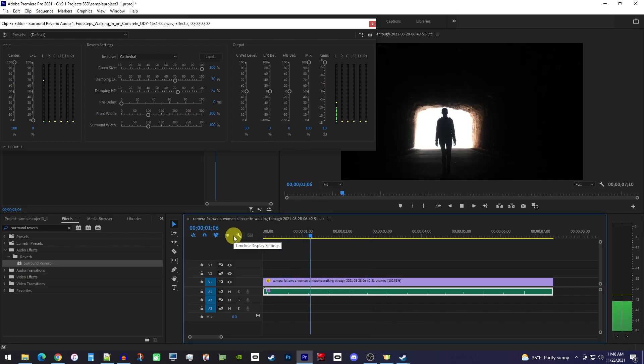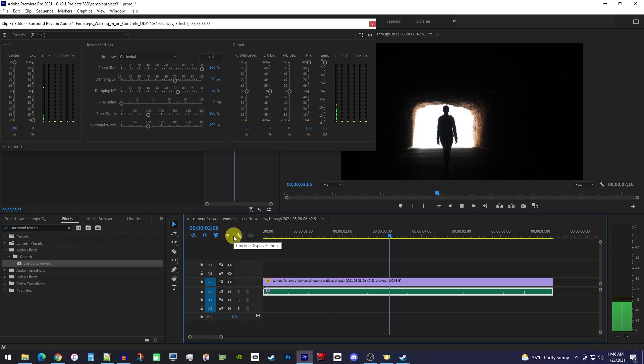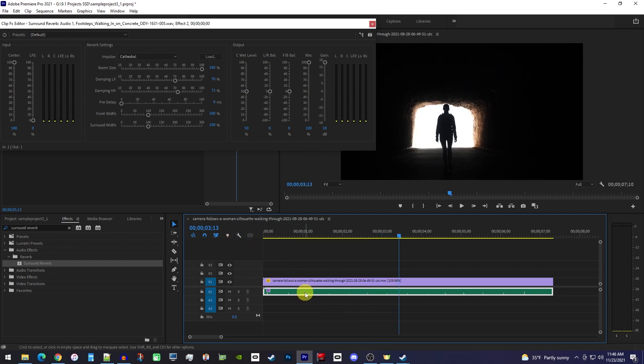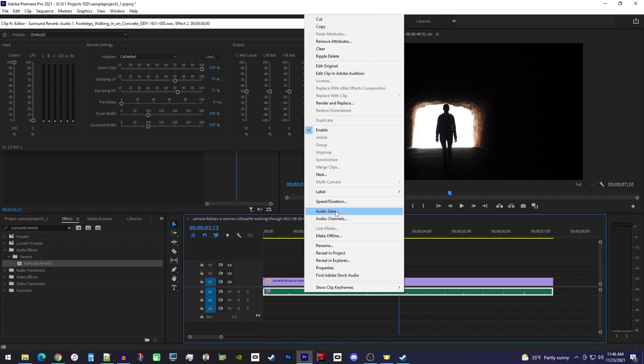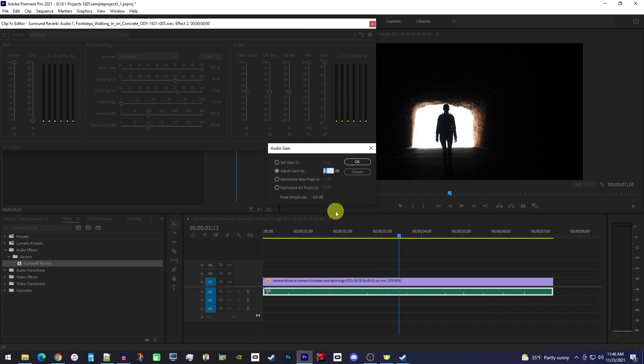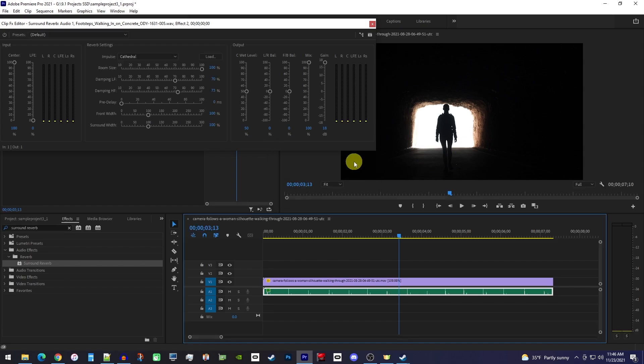So back on the timeline, right-click your audio clip and select audio gain so that we can adjust the pre-process gain. In here I'm going to adjust my gain by 15. I don't recommend doing more than that for this pre-process gain since it can cause too much distortion.